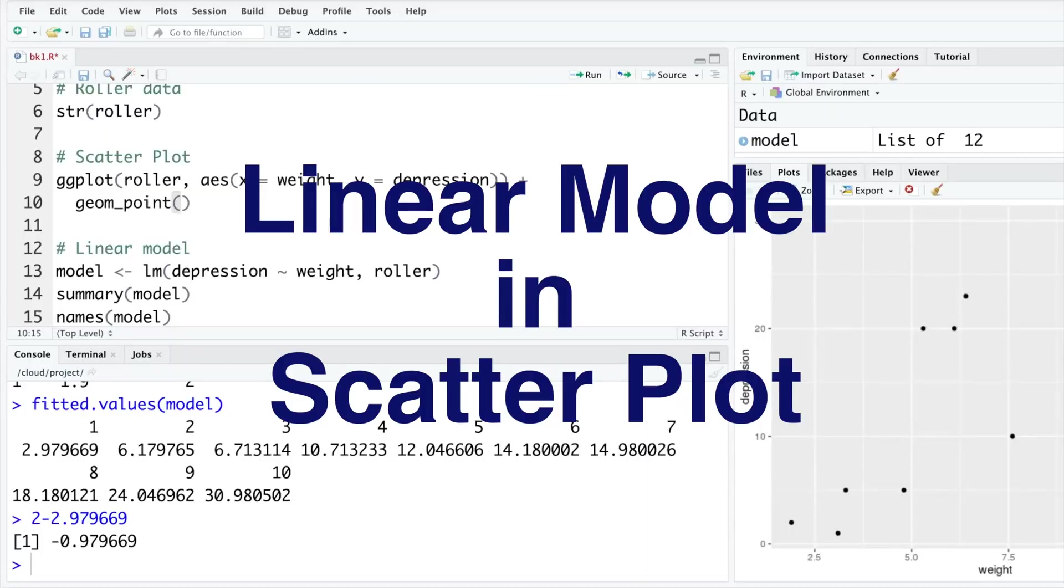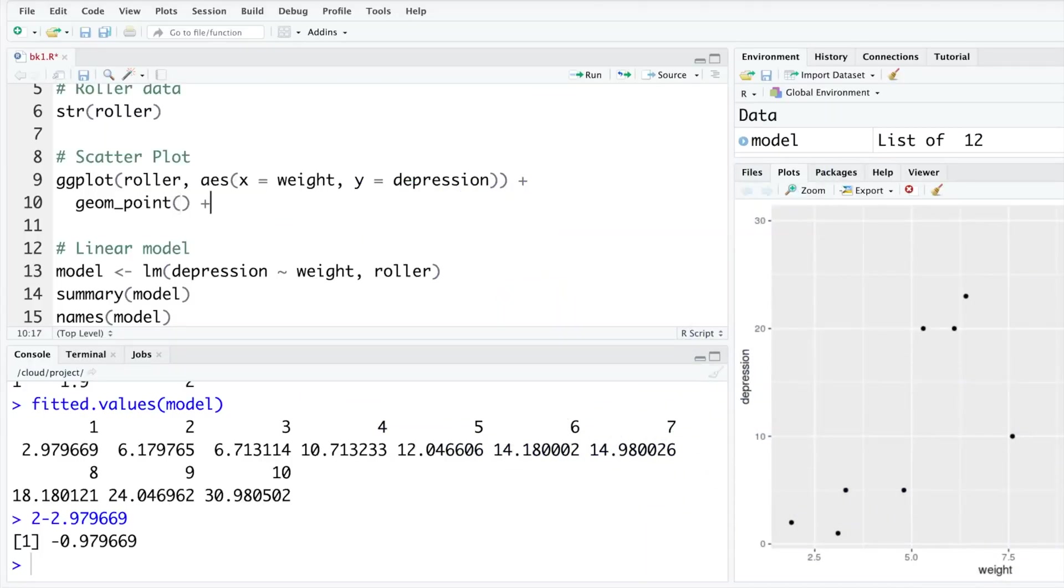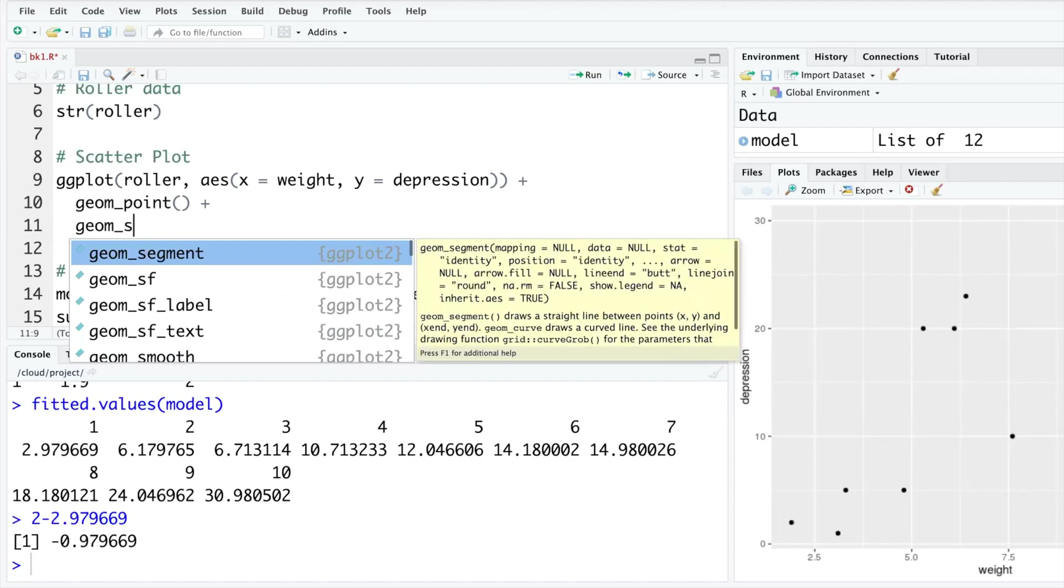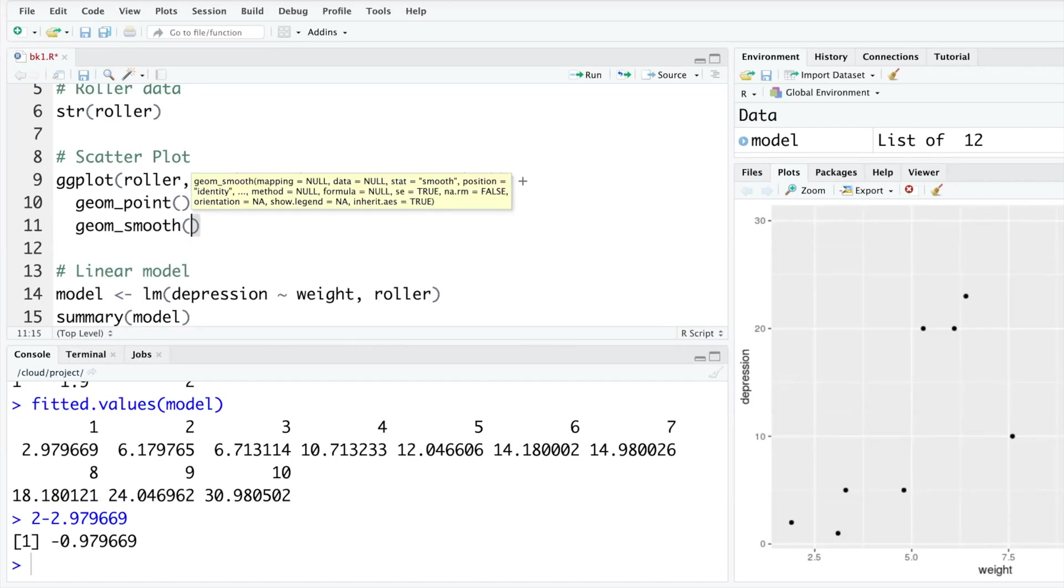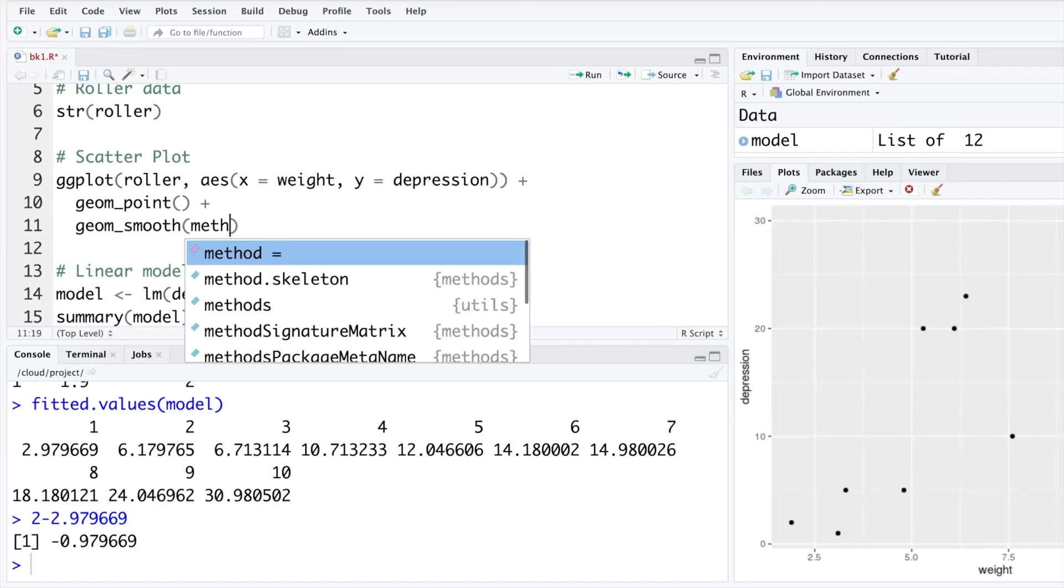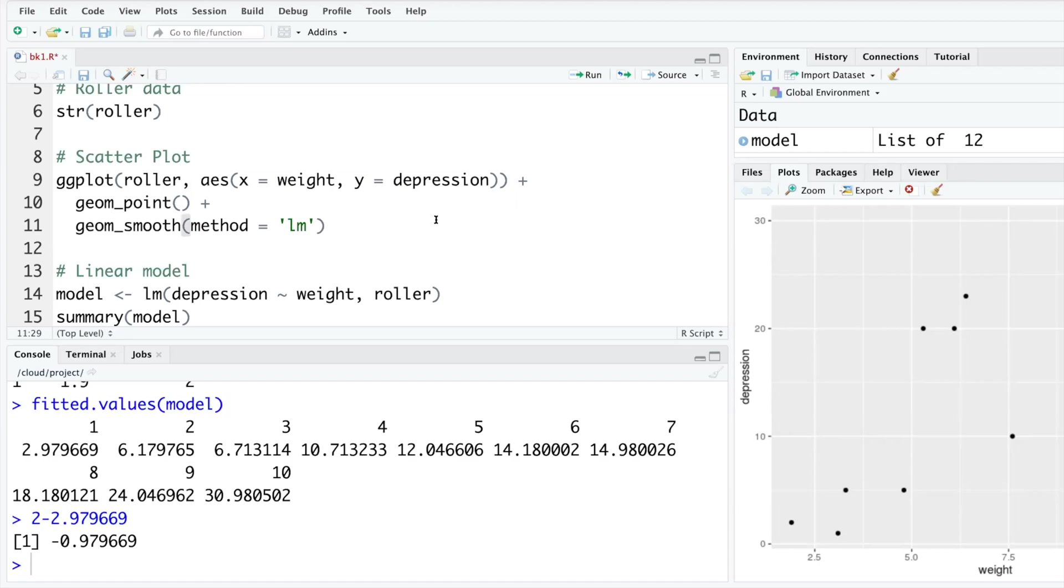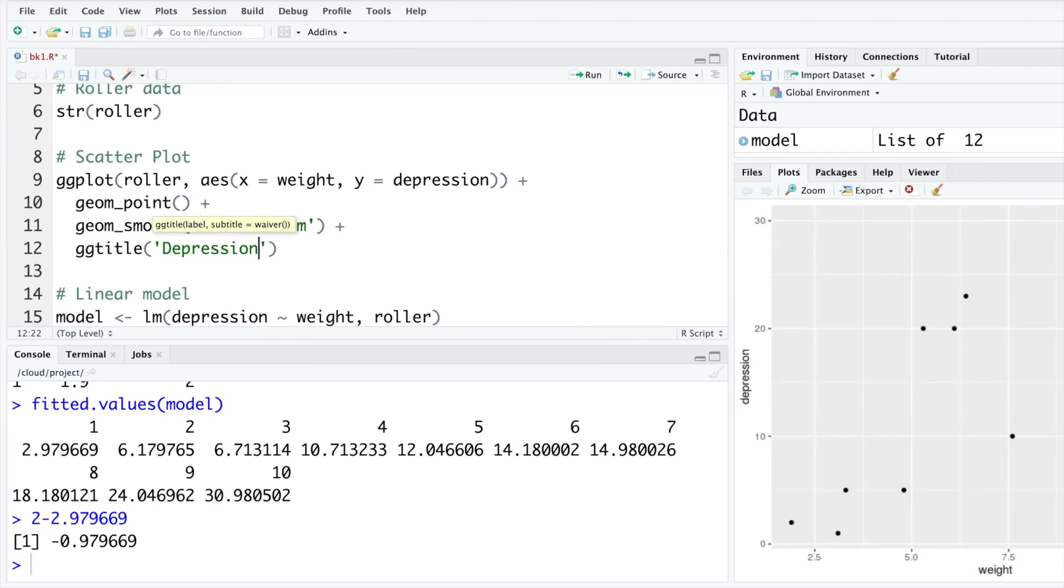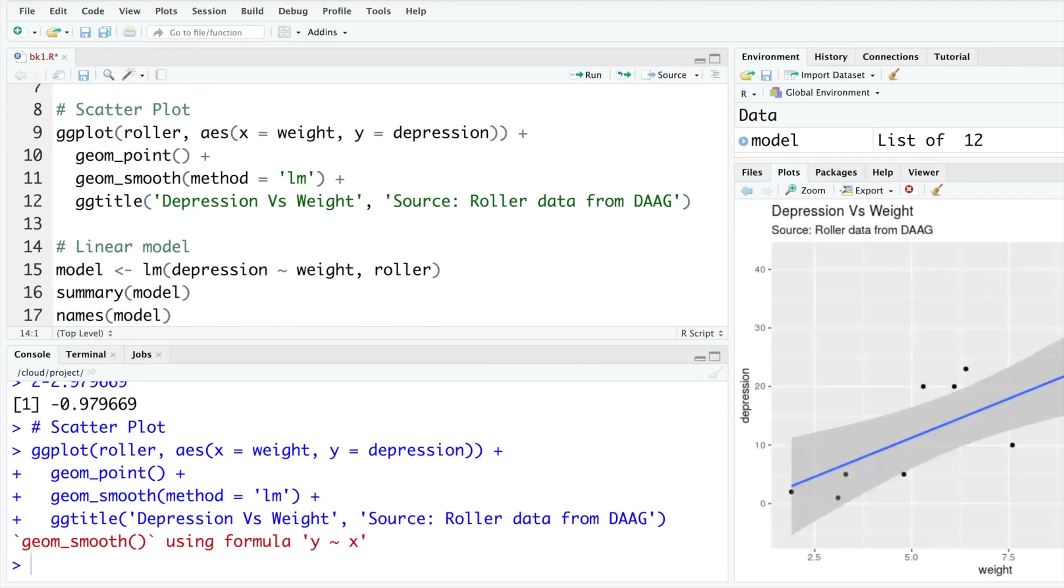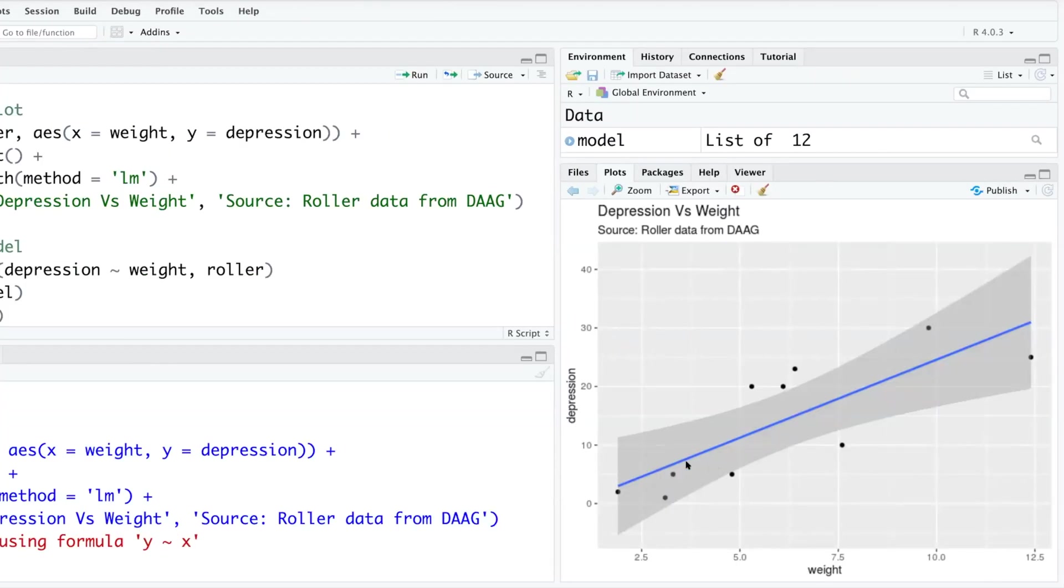I'm going to add a layer in scatterplot smooth where we can say method equals lm. And while I'm here, I'm also going to give a title, probably a subtitle also. Something like this. You get this straight line linear model and also 95% confidence interval.